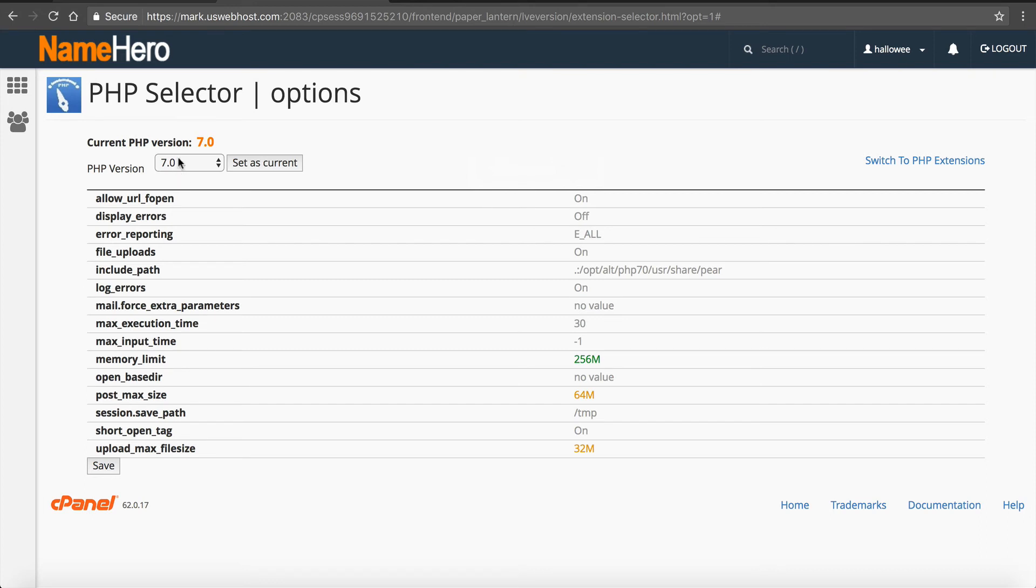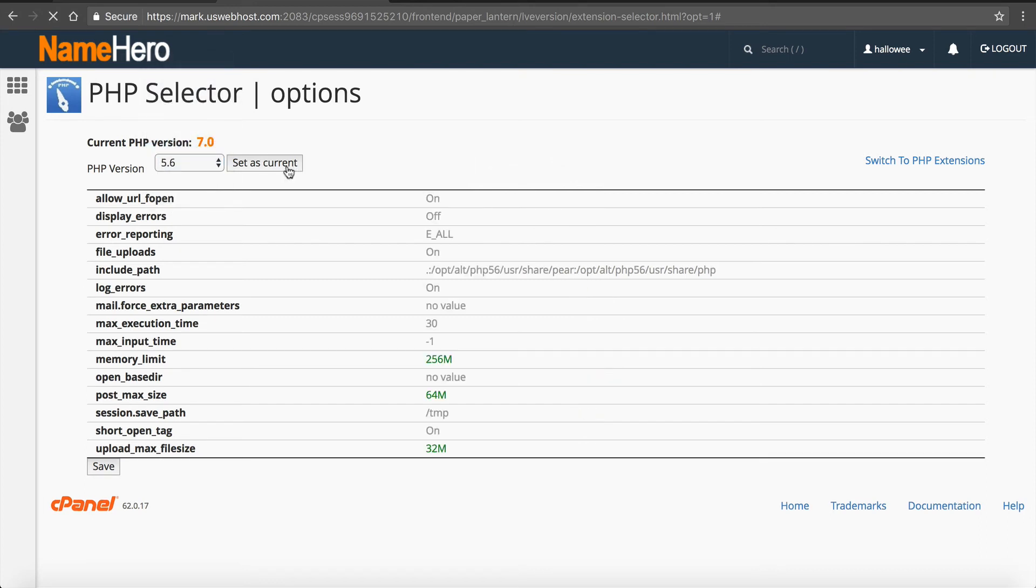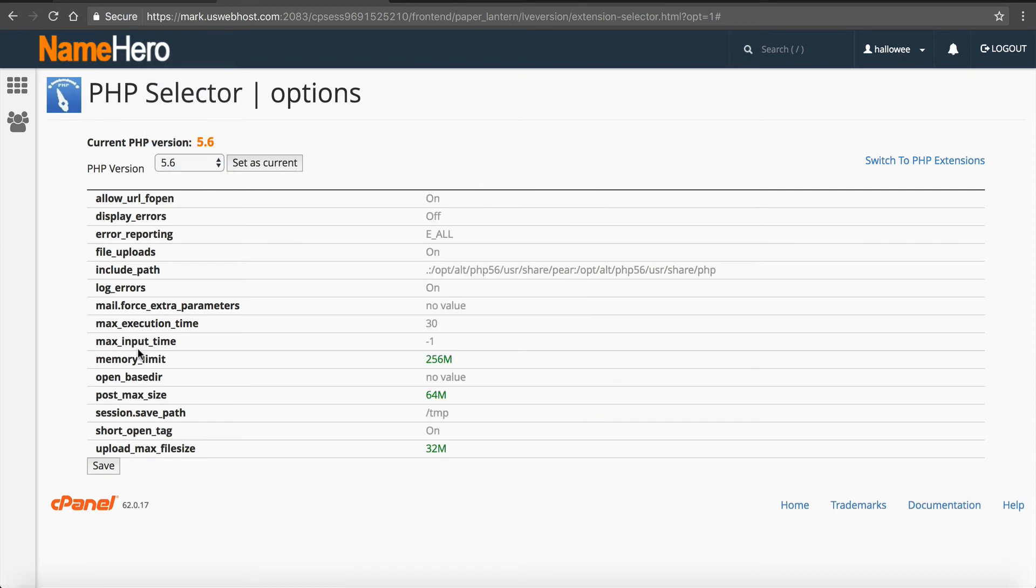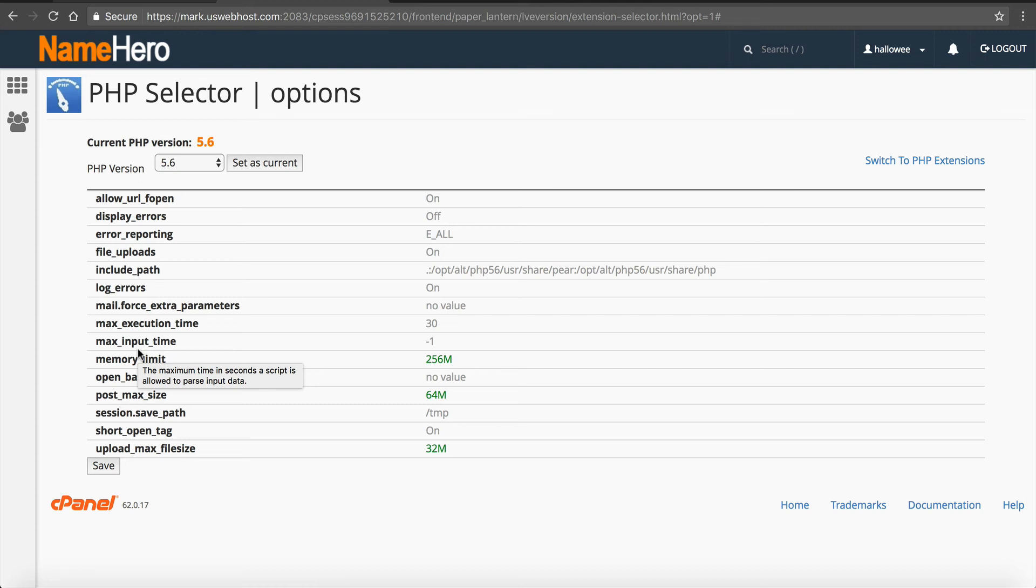So then you can simply click here and roll back to 5.6, set as current, and now your website's running 5.6. So it's that quick and easy to change what version of PHP that you want to use, upgrade or downgrade in real time. And you don't have to request a ticket. You don't have to reboot the server and everything's done just inside of cPanel.